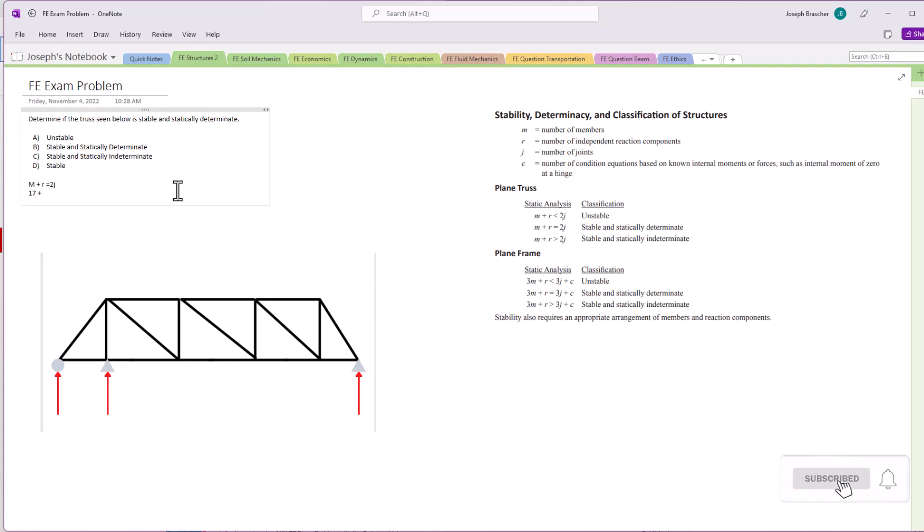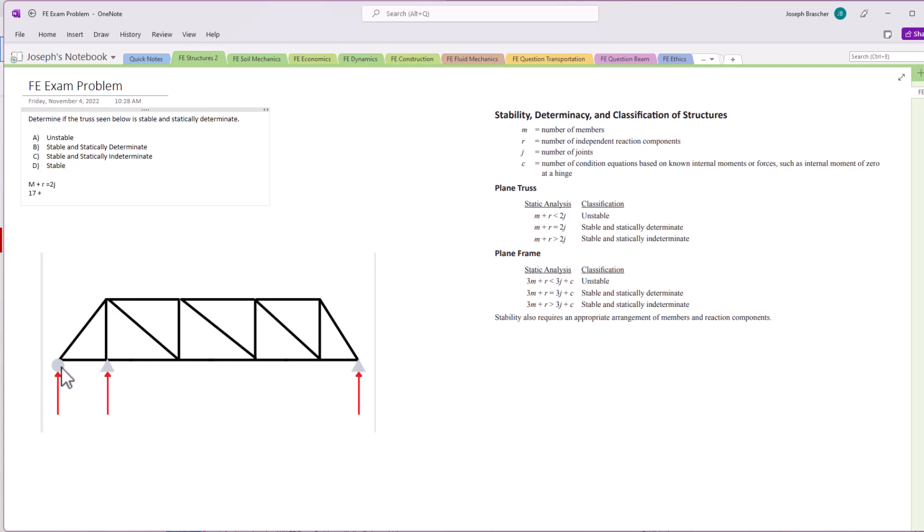Make sure you count these accurately because it will change your answer. r is the number of independent reaction components. And so we've got two pins and a roller. If you remember, rollers have one reaction, essentially they can't react in the x direction. And then pins can actually react in two different directions, x and y. So we have five total reactions there.